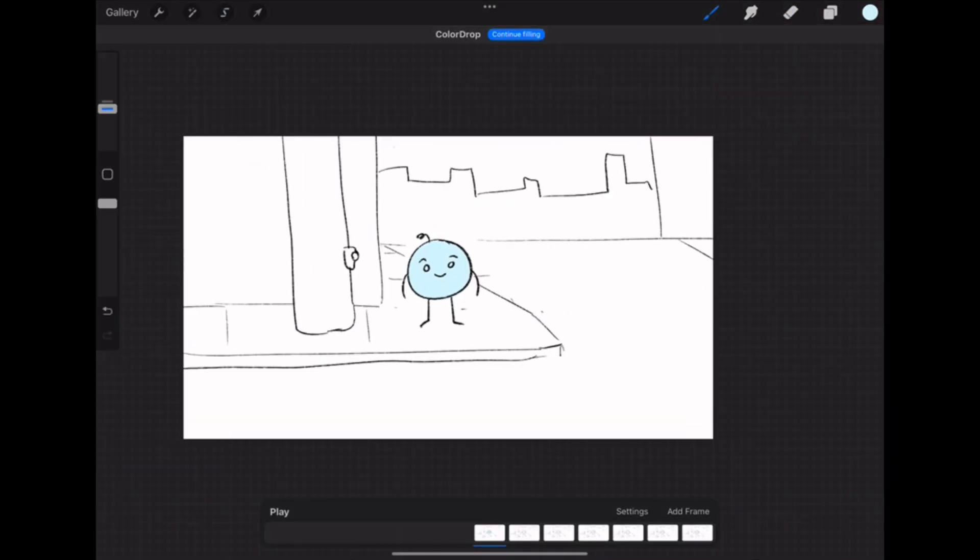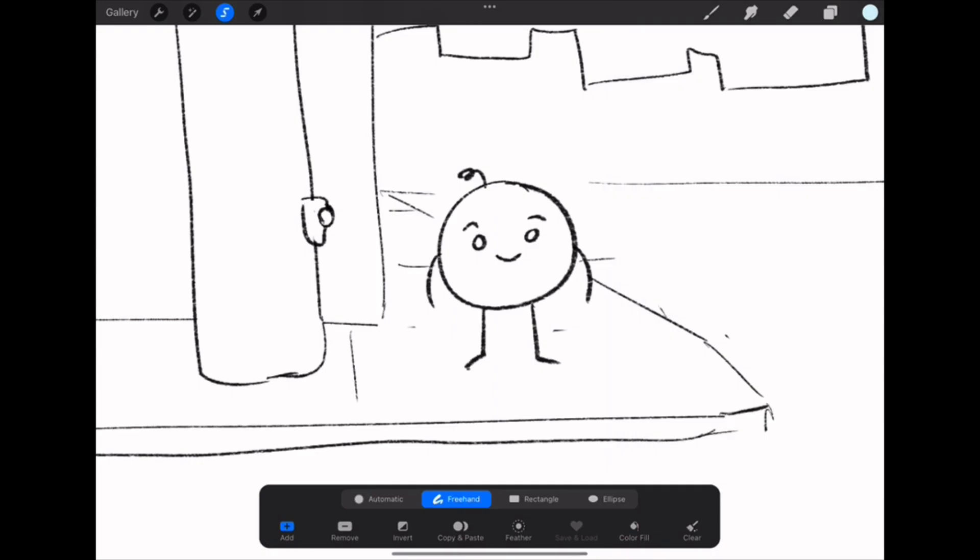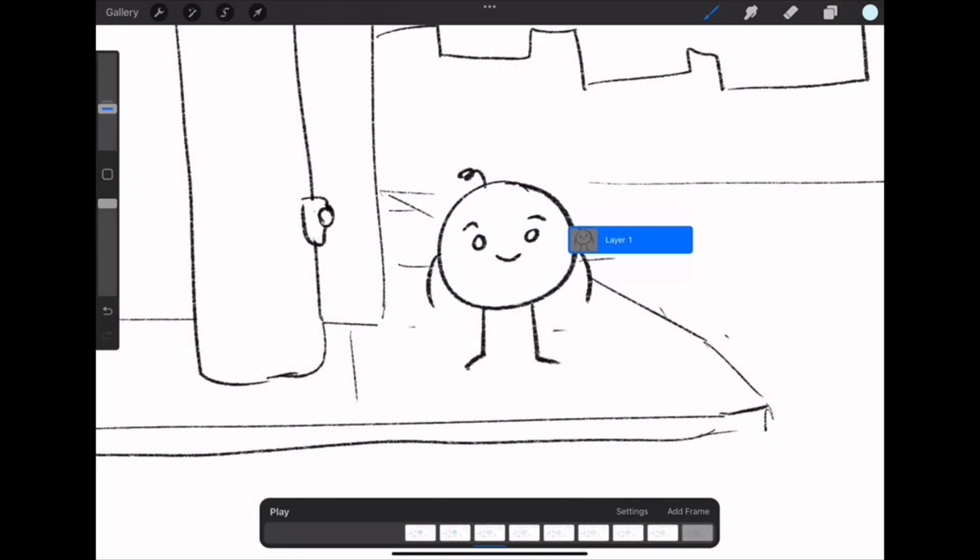I then went through and added color to the main things like the character just to differentiate them from the background.